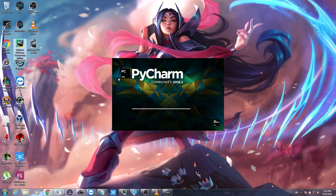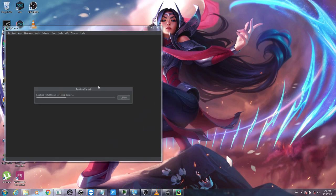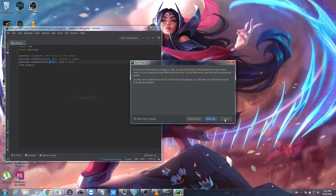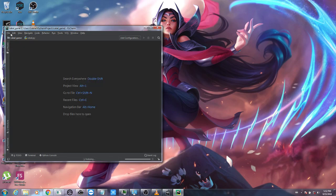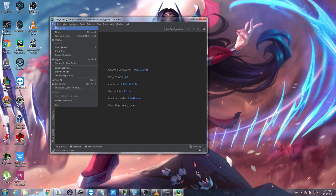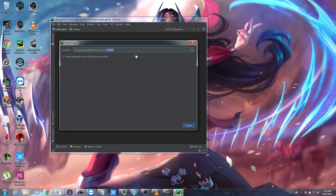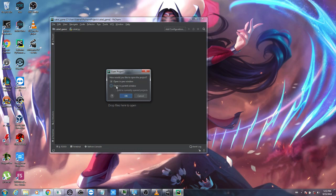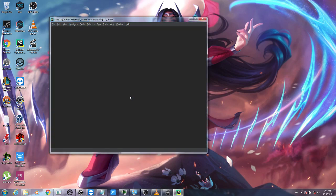The Python IDE I'm going to use is PyCharm — I'll leave the download link in the description below. After downloading, installing, and opening PyCharm, the first thing you have to do is create a new project. Let's give it a name and create it in the current window.